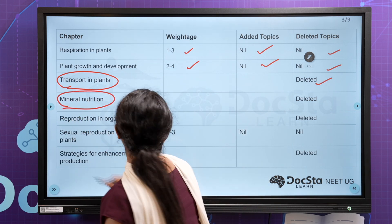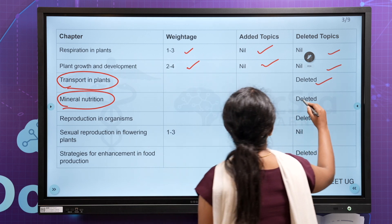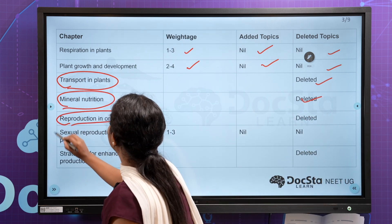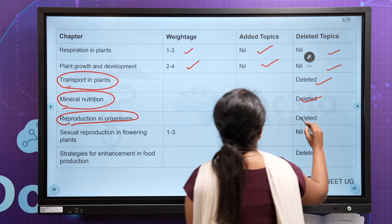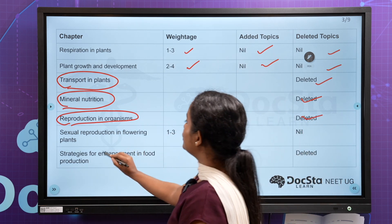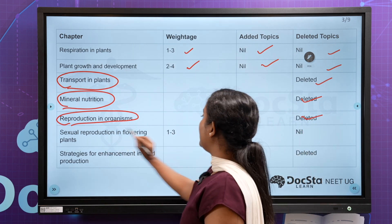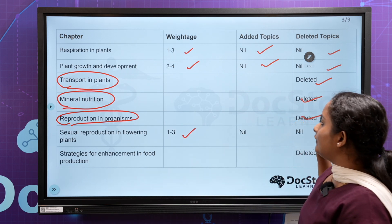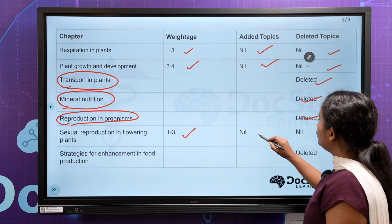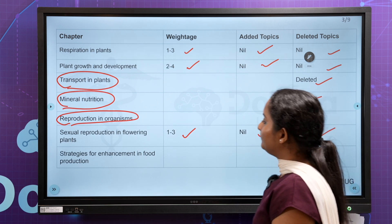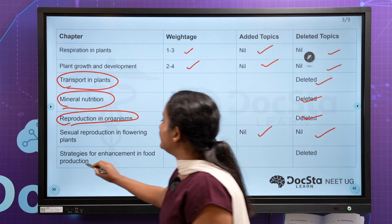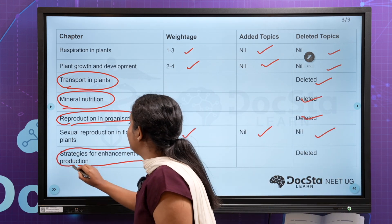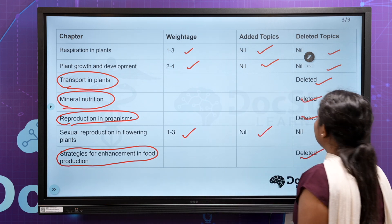The Mineral Nutrition chapter — delete it, that chapter is not important. Then, Reproduction in Organisms — delete it. Sexual Reproduction in Flowering Plants — you have to read that chapter.